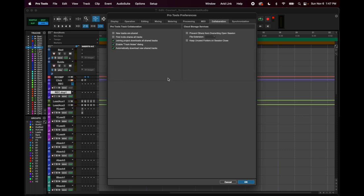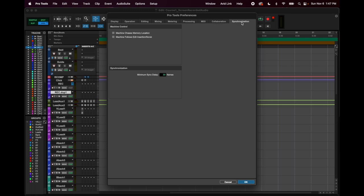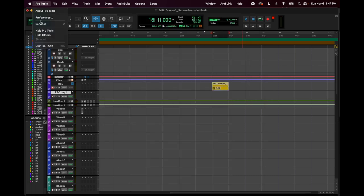Under Collaboration: I've never done a cloud session, but if you plan to collaborate over the internet, you'll be recording a song and someone on the other side of the country can see the same session. These are settings for how you want that workflow to look. Synchronization — just leave it. Pro Tools preferences: you will most likely never even need to open this.